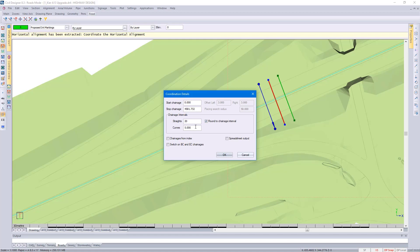Here I'm extracting every 20 meters on straights and every 10 meters on curves.